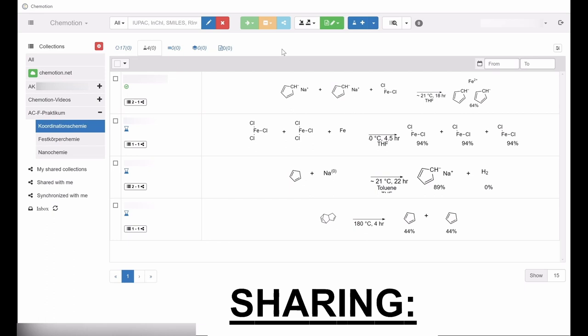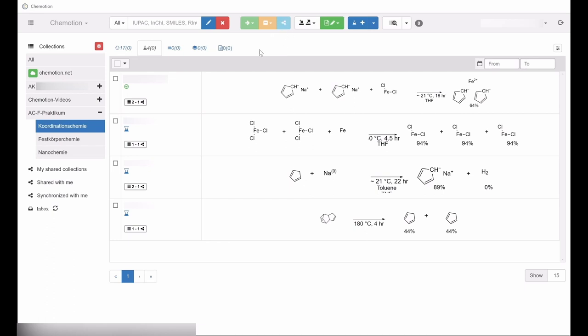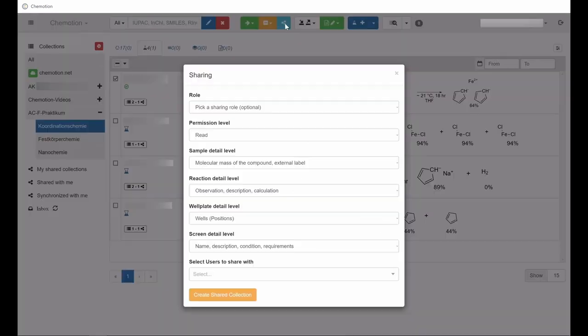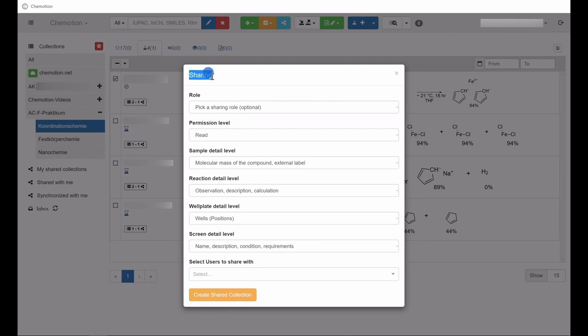To share selected items, click on the light blue icon in the upper action bar. As a result, a new window containing various options will open.